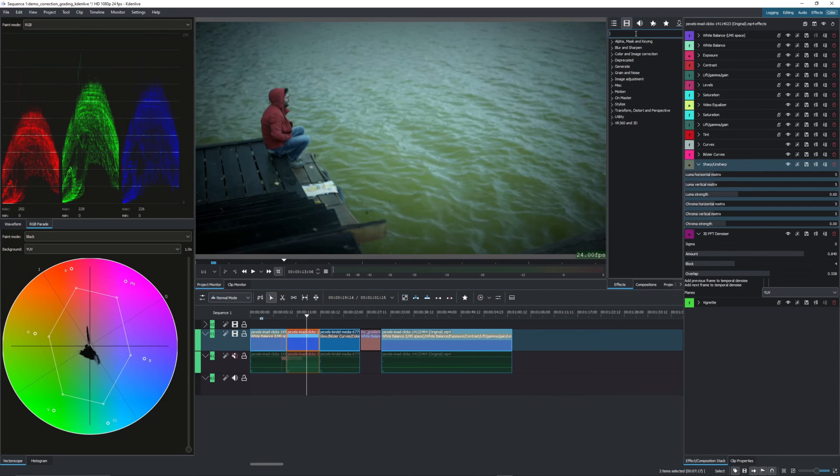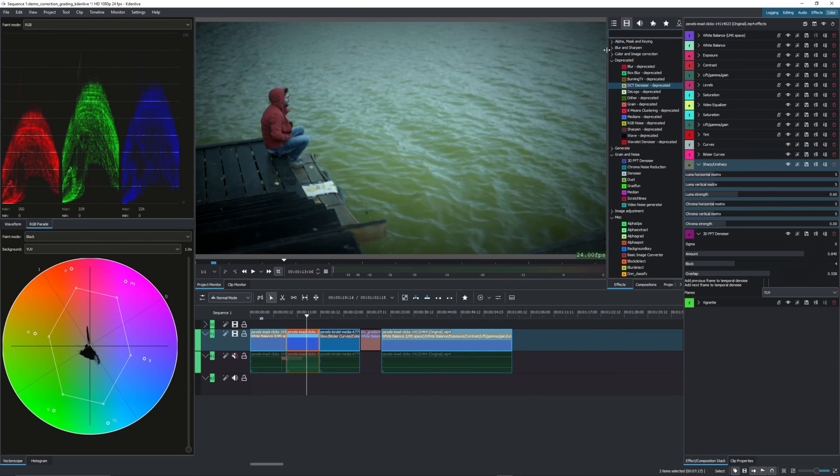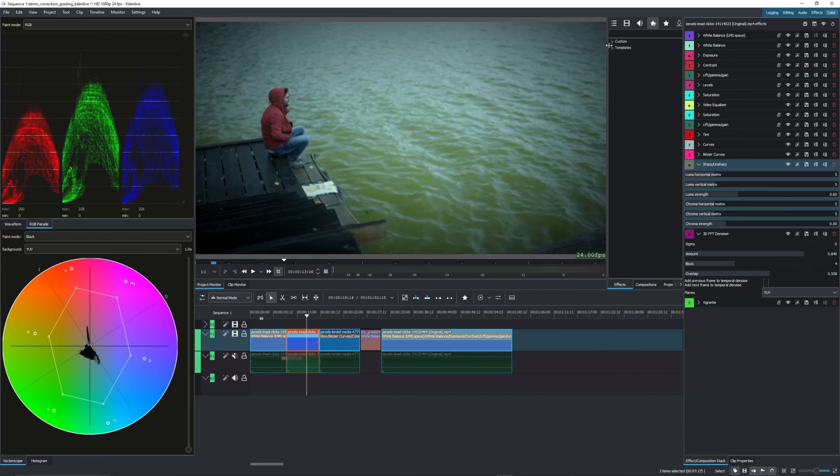You can also add your own noise. So grain noise, for example, to the footage. So for some added cinematic look, if you will.